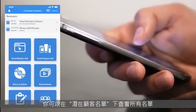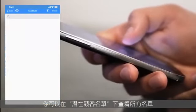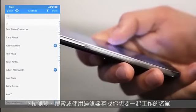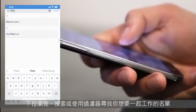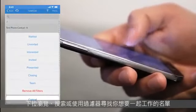You can see all of your leads right here under Lead List. Scroll through them, search for them, or use filters to find the person you're working with.